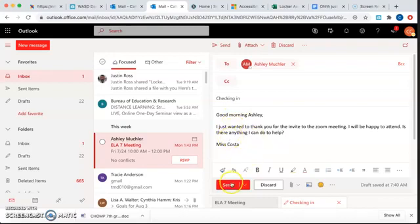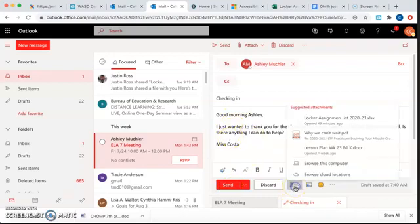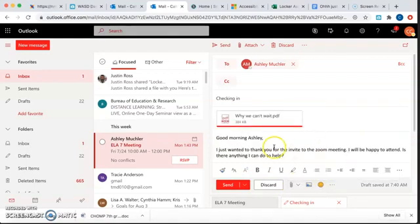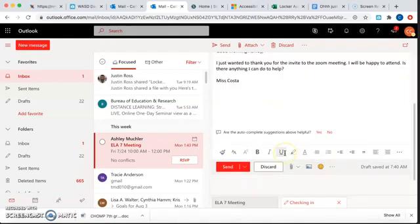Okay. When we're ready, we're going to send. If I wanted to attach something, I go to my little paper clip. Let's do why we can't wait. Maybe I want to add that to it. P.S.